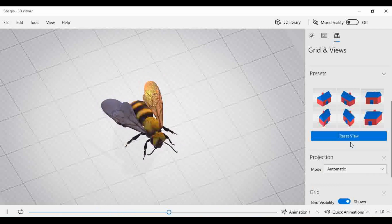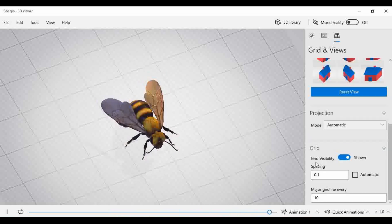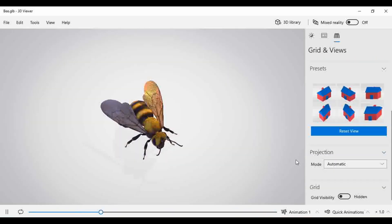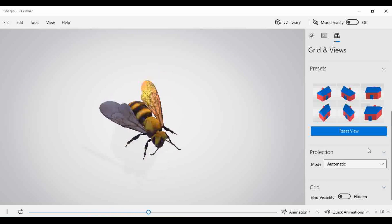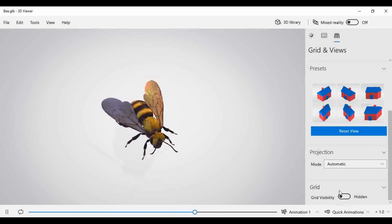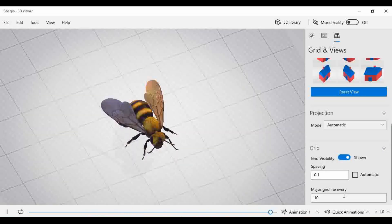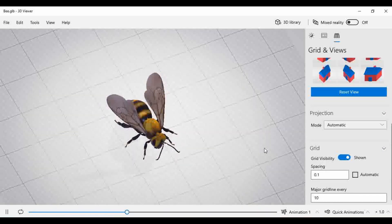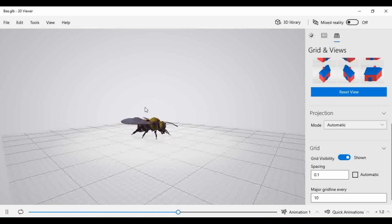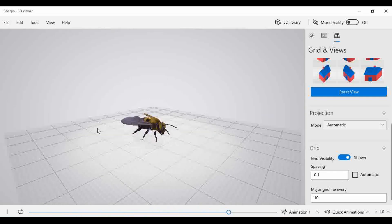The next option is grid visibility. If you select grid visibility, right now you can observe it is hidden — the grid is not present. When you click and activate the grid view, you can observe a grid structure below the object, which helps us analyze that the object is present at this position.